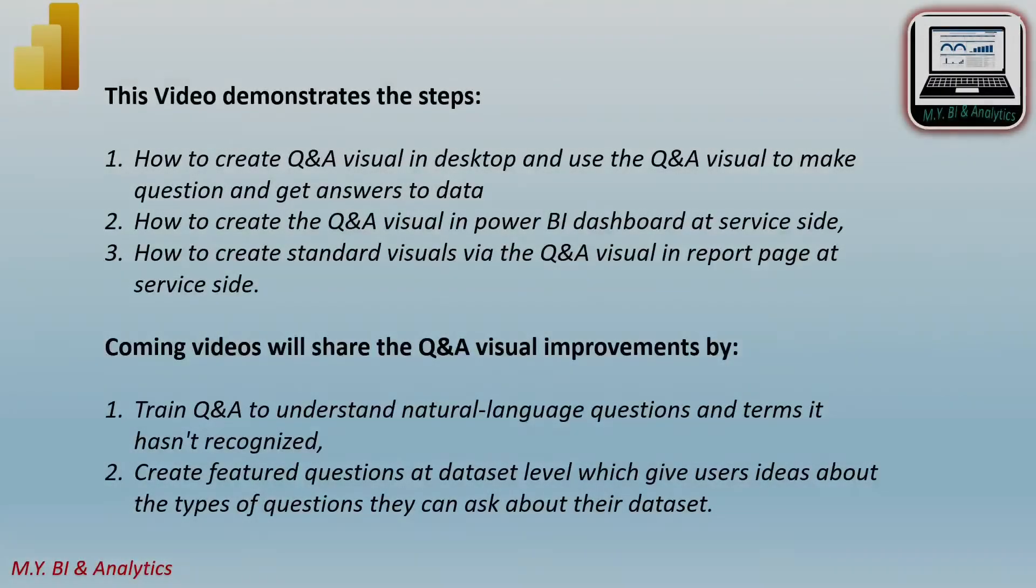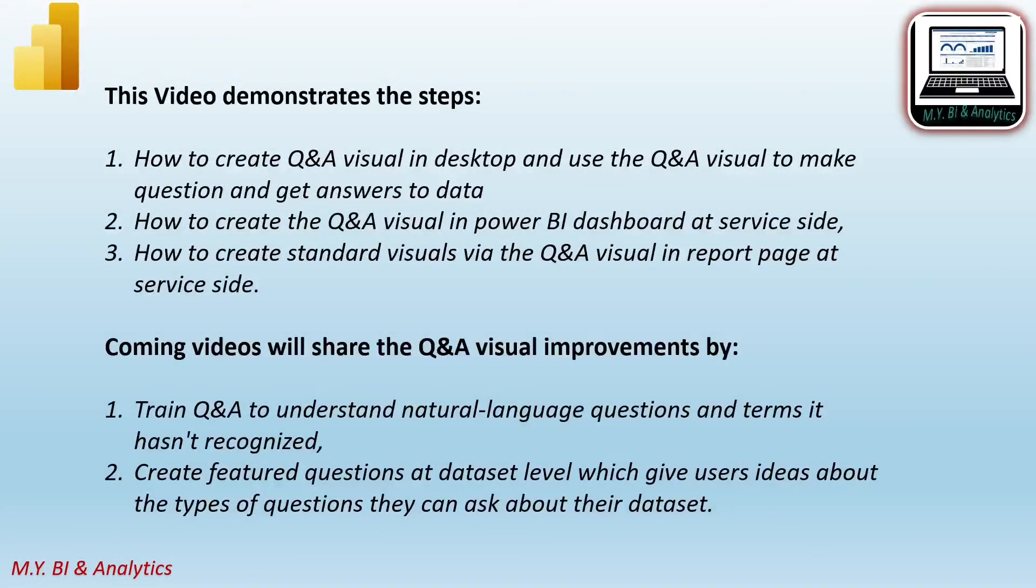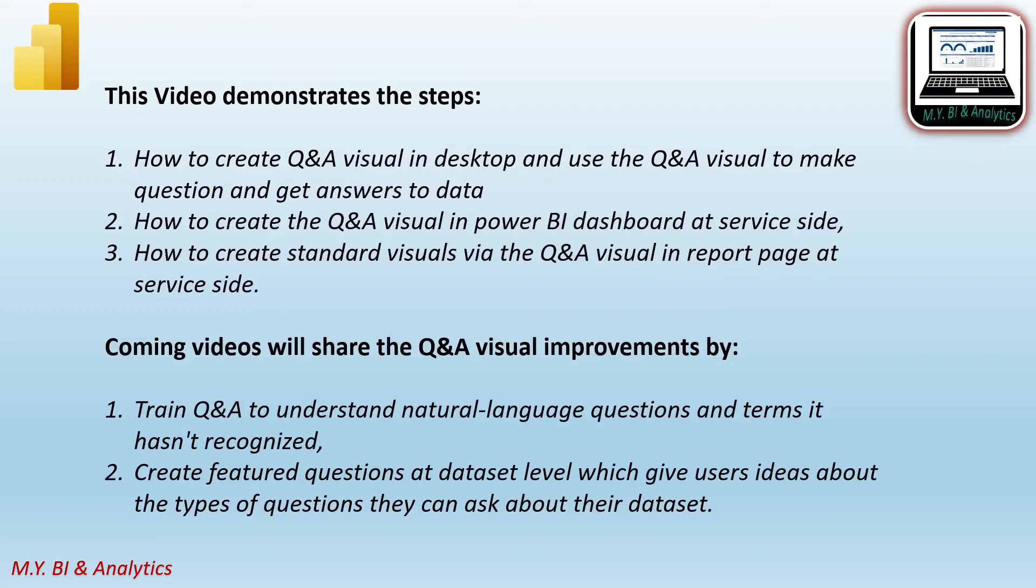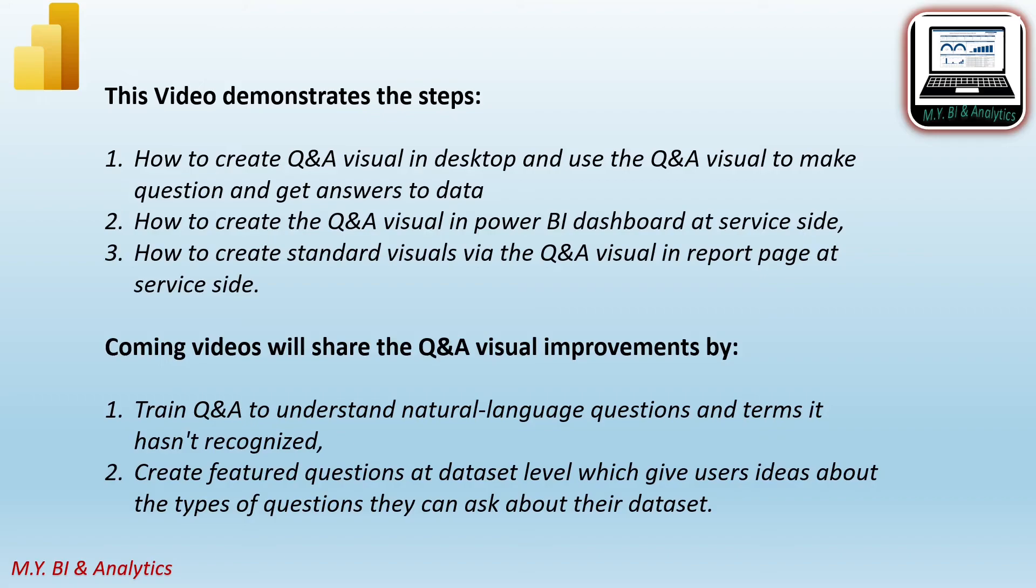By now, I have demonstrated the steps on how to create the Q&A visual in desktop and use the Q&A visual to make questions to data and get answers from Power BI. Also showed the method how to create the Q&A visuals in Power BI dashboard in service side. Lastly, I introduced the way for report designers on how to create standard visuals via the Q&A visual in report pages in service side.